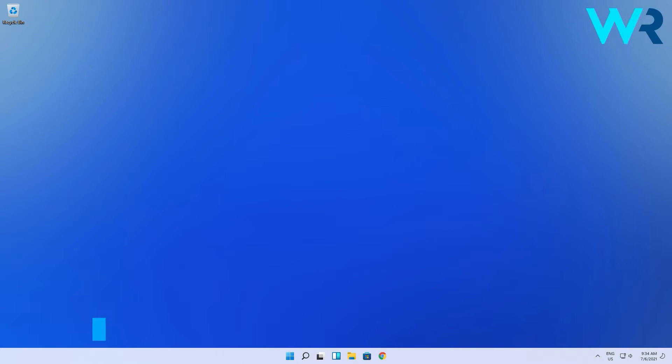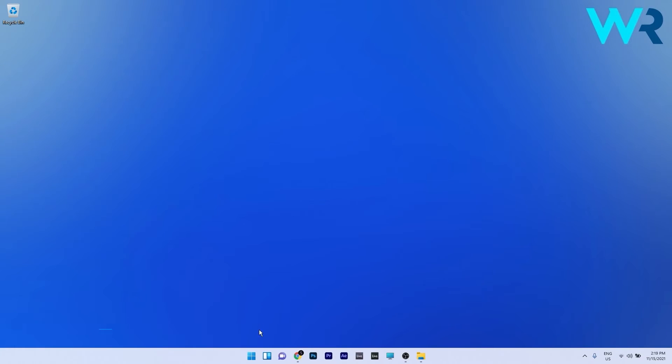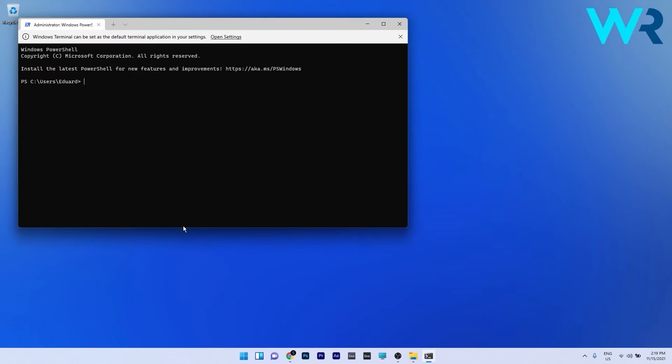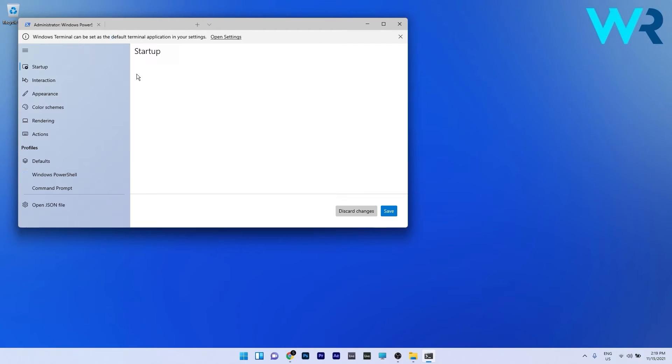The first method that you should take in consideration is to change the terminal settings. To do this right click the Windows button and then select the Windows Terminal as an administrator. In here you will see that you have a small arrow next to the administrator tab so just click it and then select the settings option.